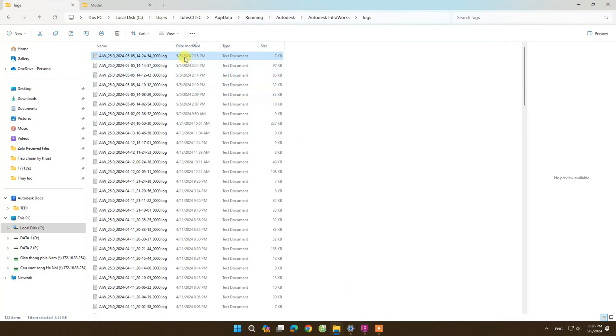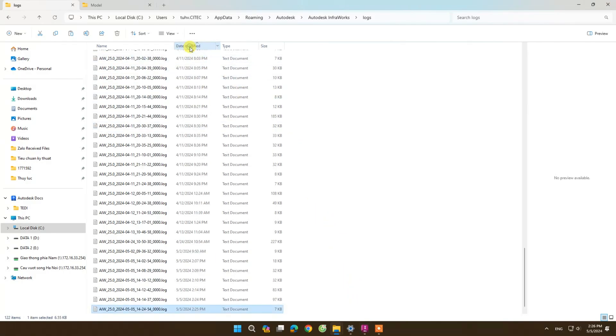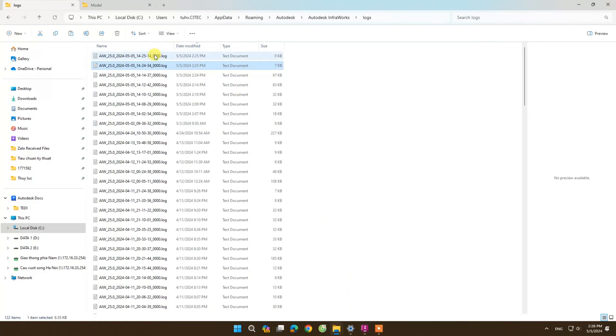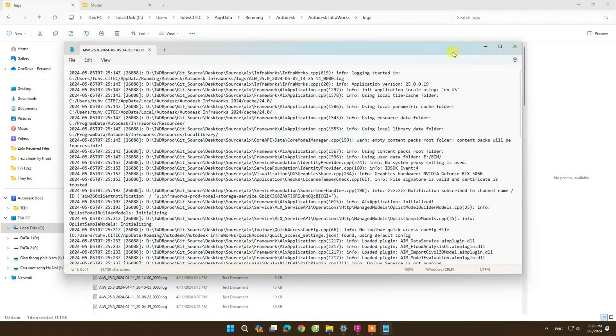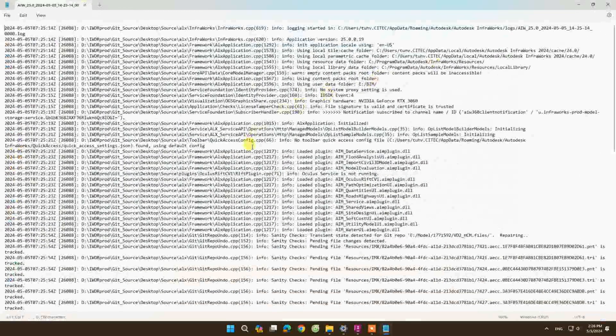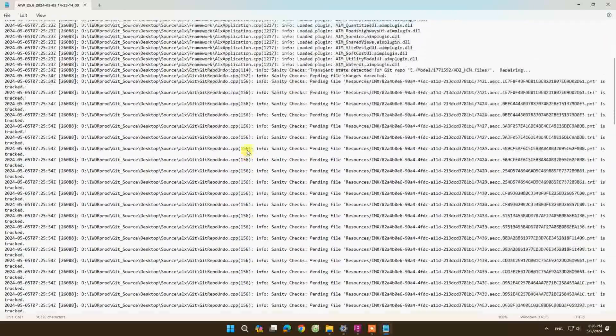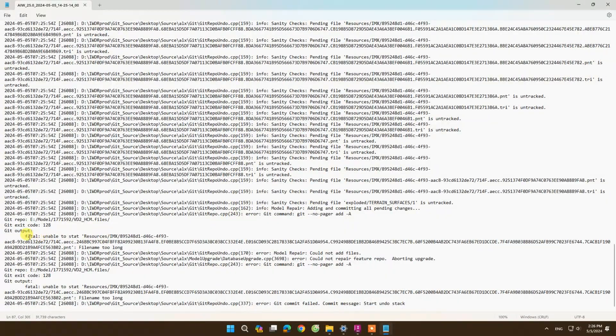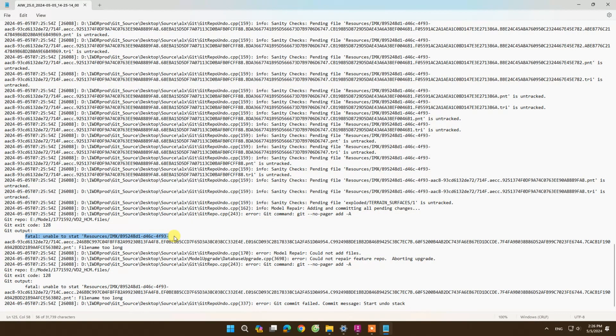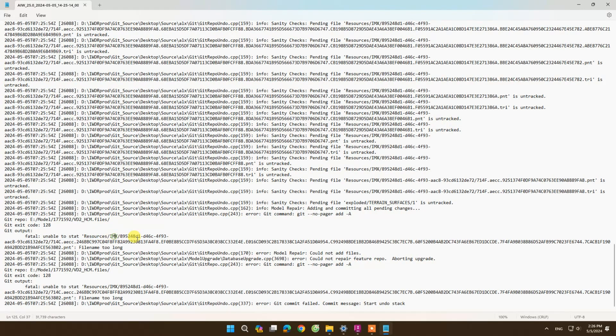After that, you click on modified to find the latest logs file. Then we open the log file, go down and find the section that says unable to start. This line records the reason why you cannot open your model.